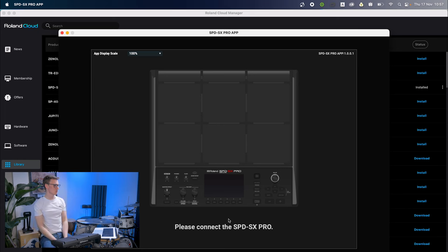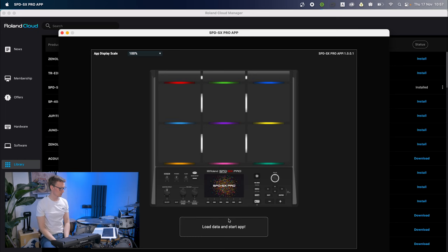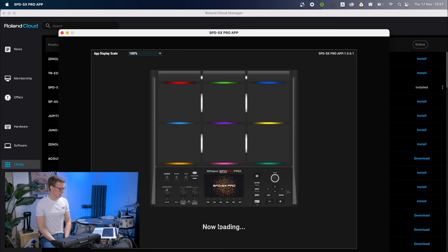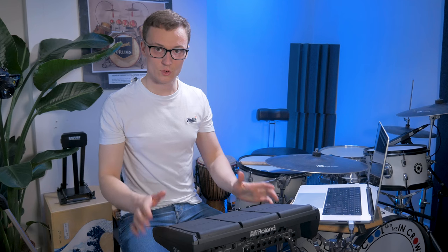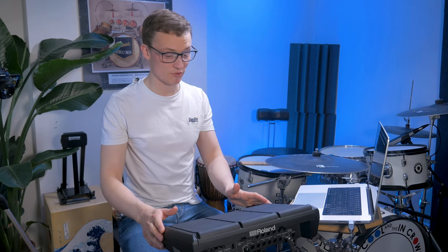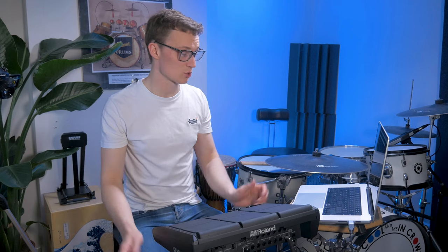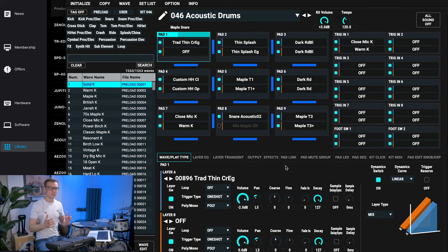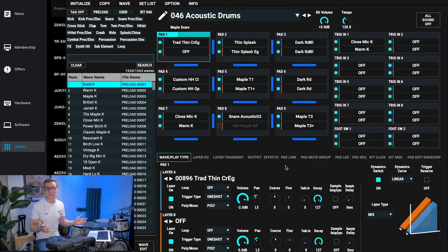As soon as you do that, it will say load data and start app. Click OK. Of course, you need the SPD-SX Pro switched on as well. Now it gives you the ability to change any parameter on your SPD-SX Pro.